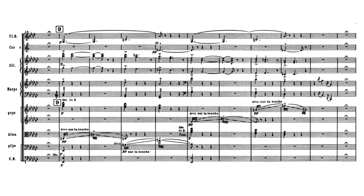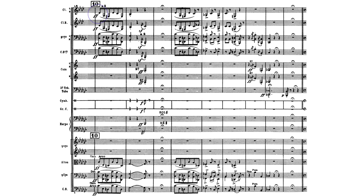In our last screen for today, almost everything is identical to the end of the first screen of Ravel's orchestration. The clarinets, bass clarinet, bassoons, and contrabassoon combining with the middle and lower strings — it's all pretty much scored identically. So let's just focus on what is not identical, and that is this interrupting low B-flat.